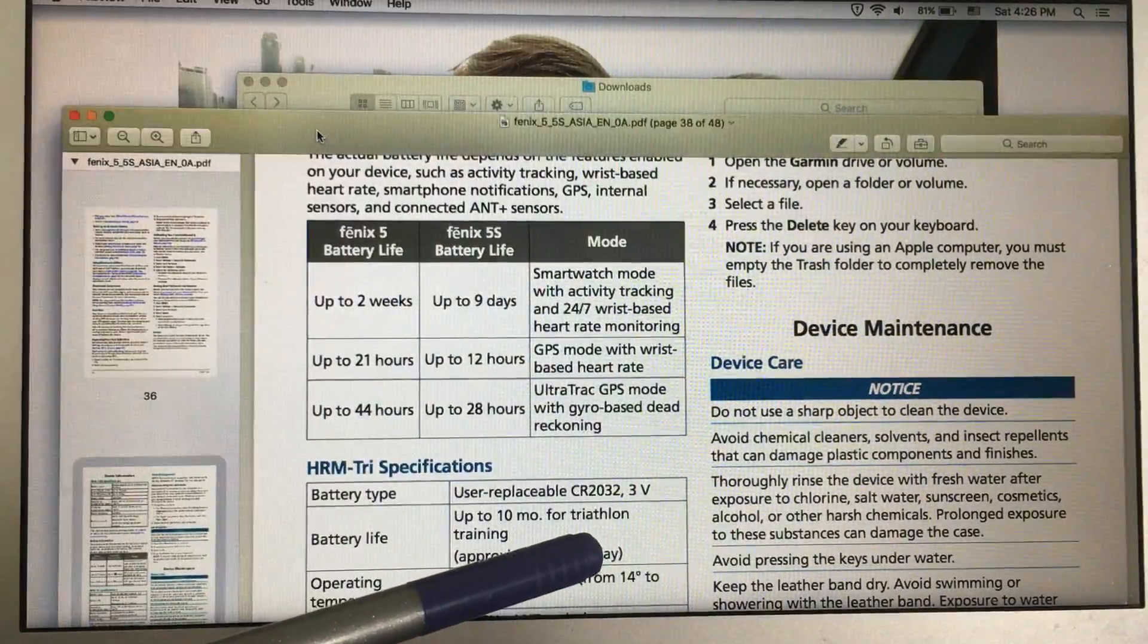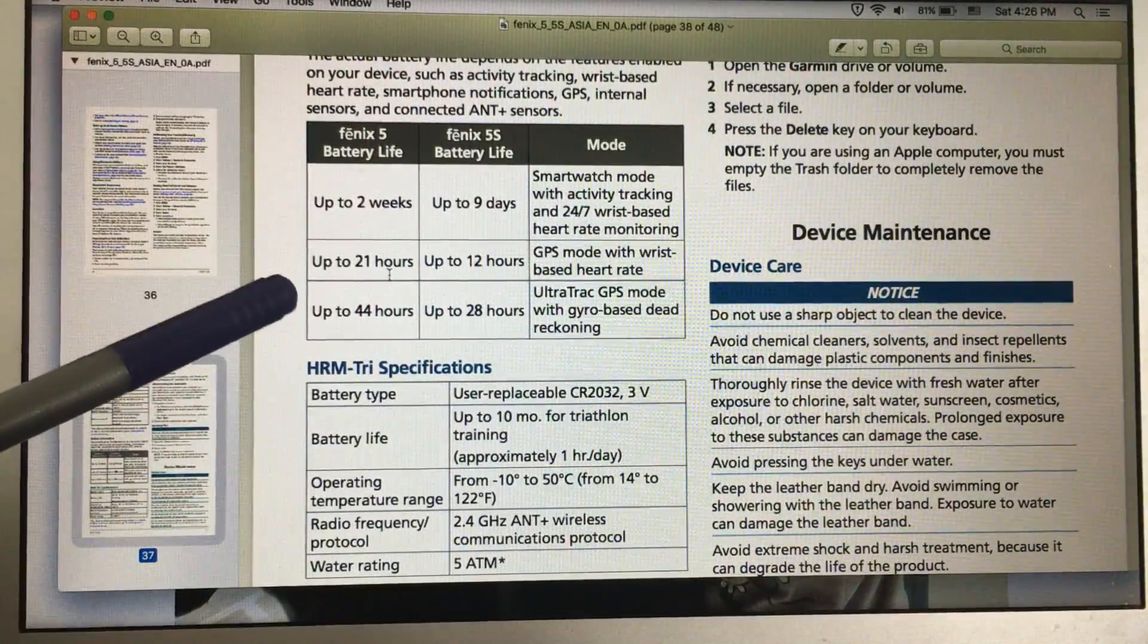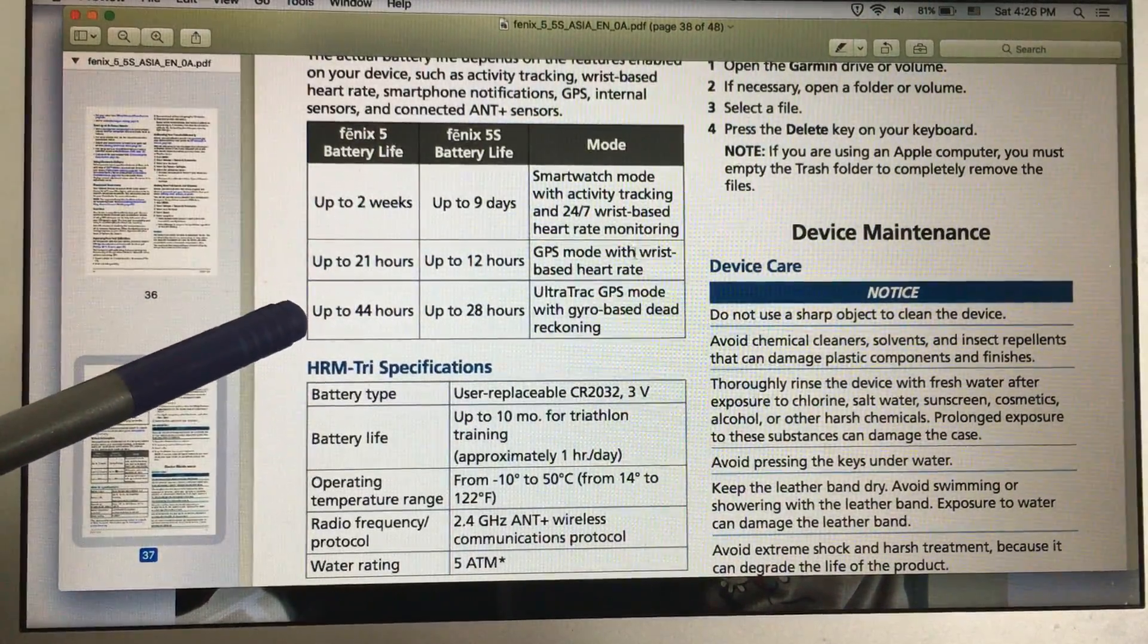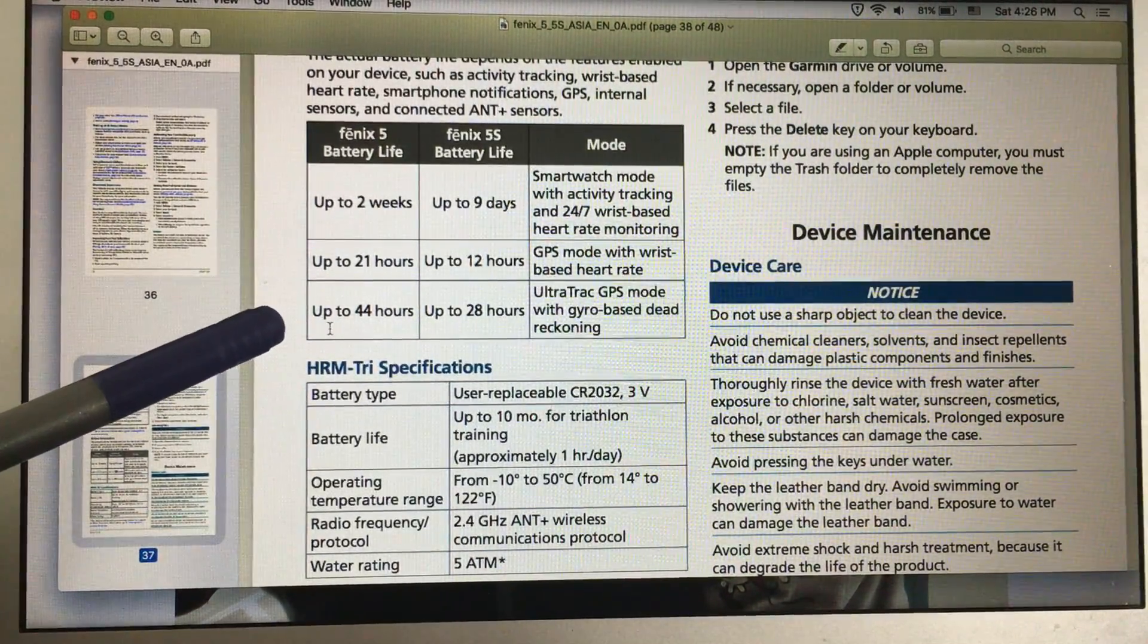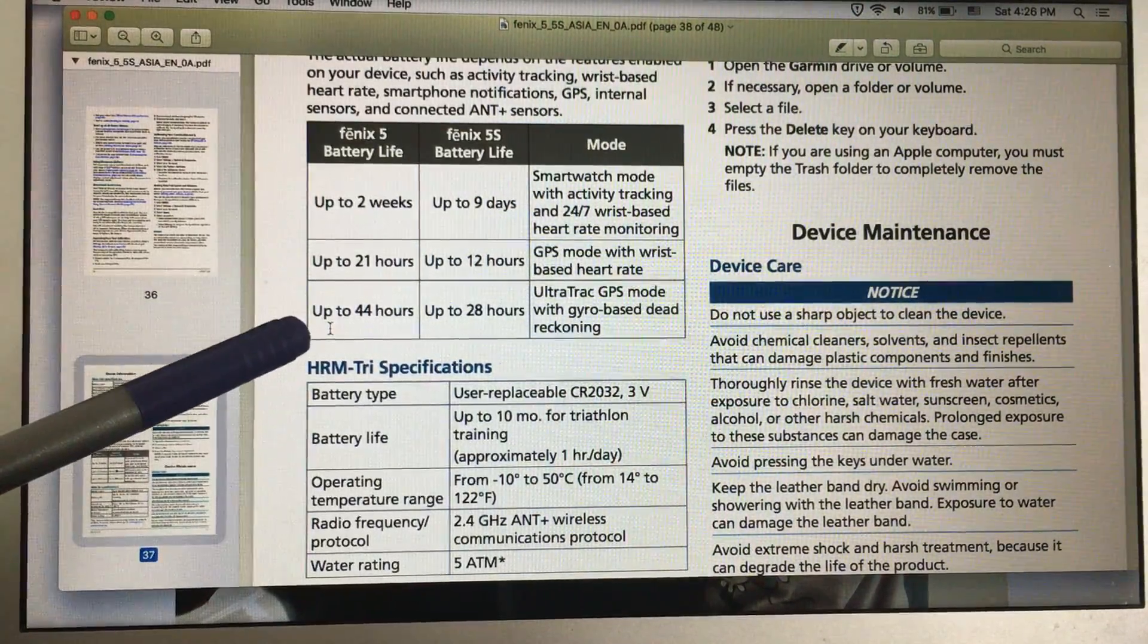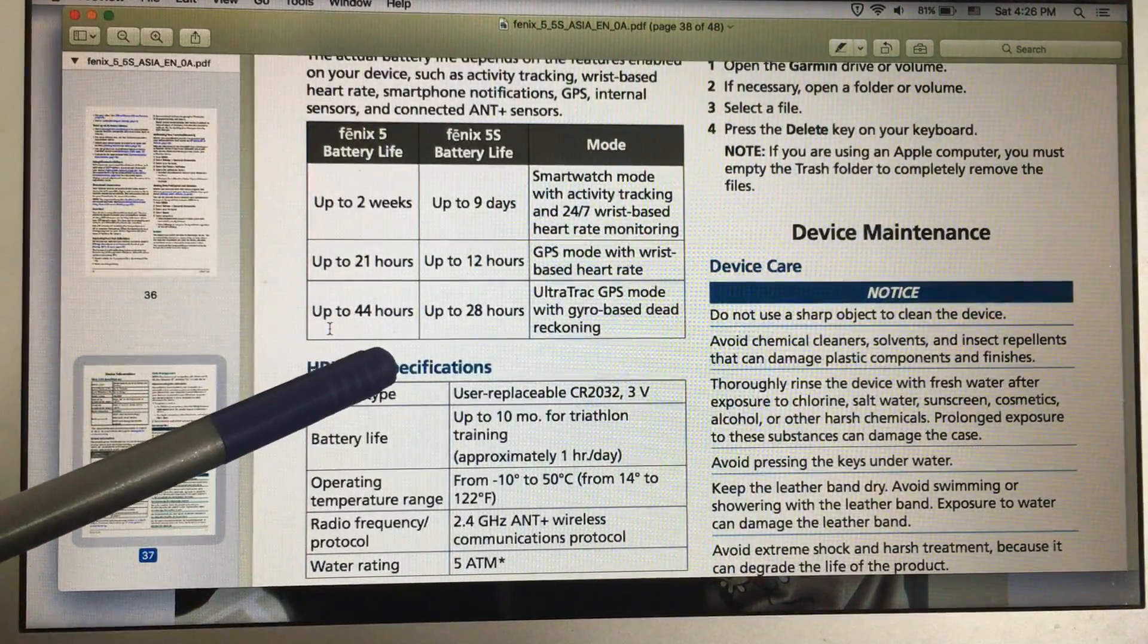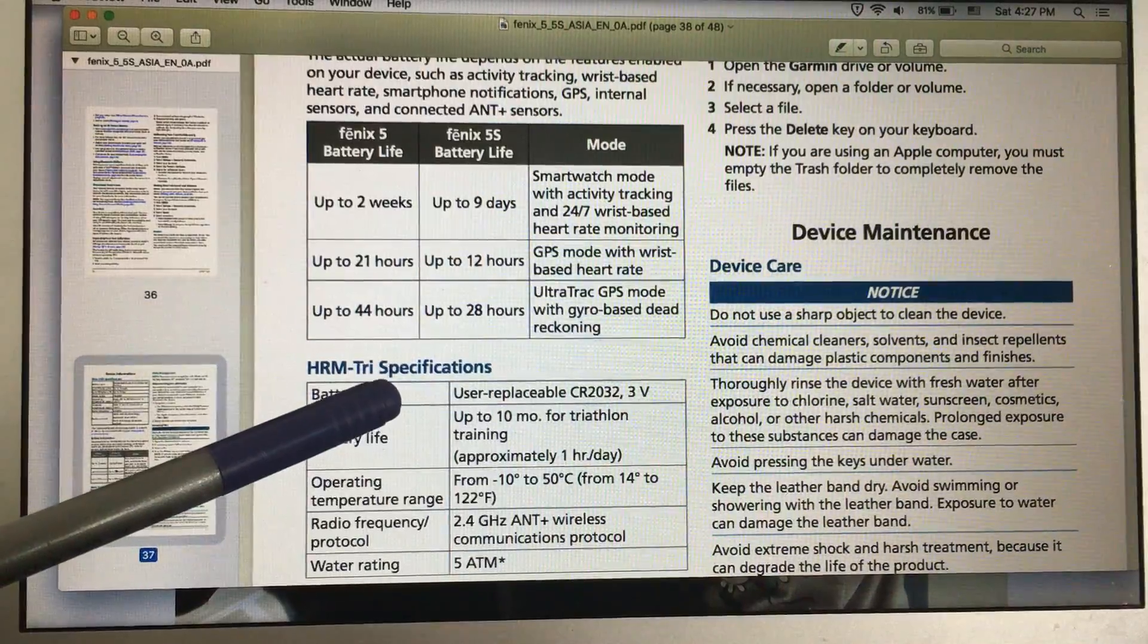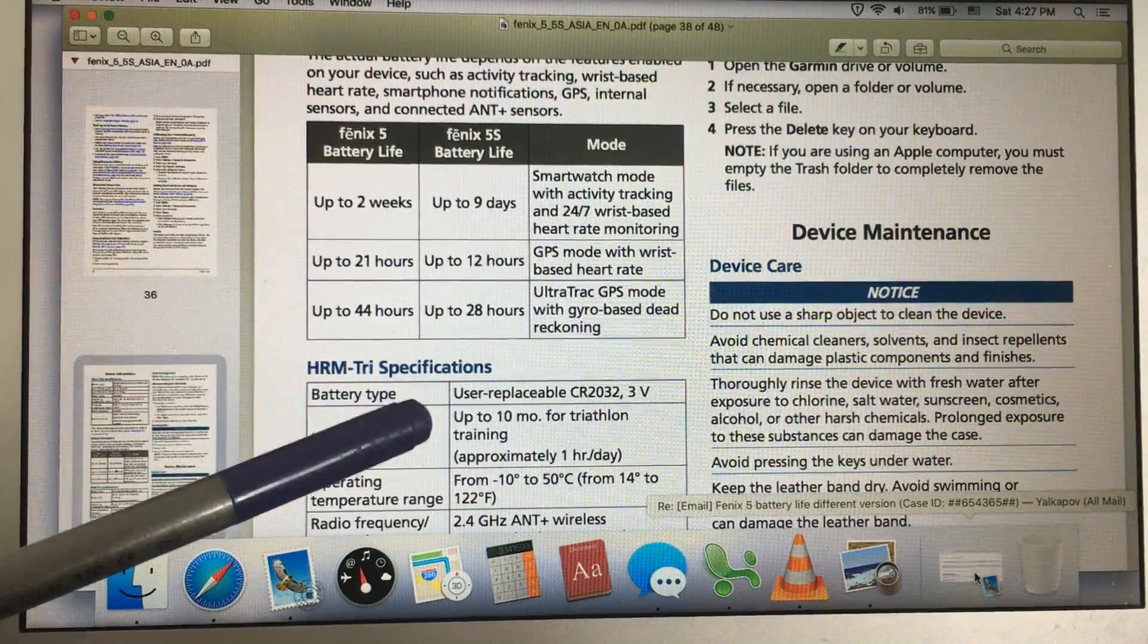And for Fenix 5X it's up to 21 hours in GPS mode with wrist heart rate monitor and up to 44 hours in ultra-track GPS mode. It's a little bit different, even lower.